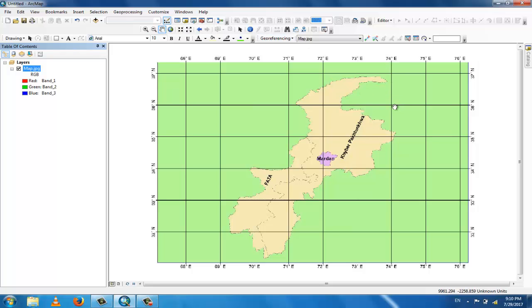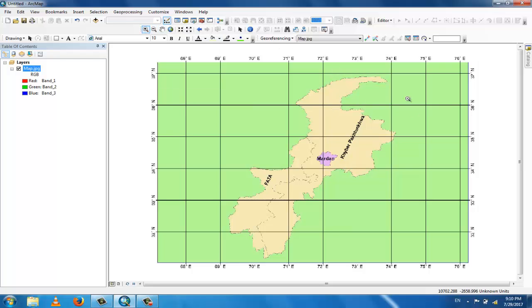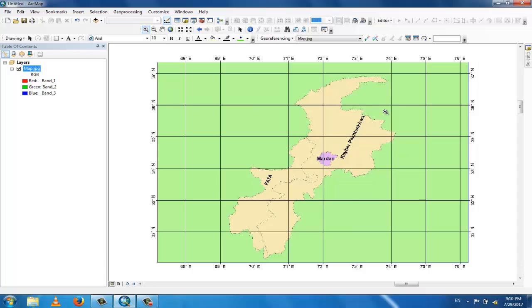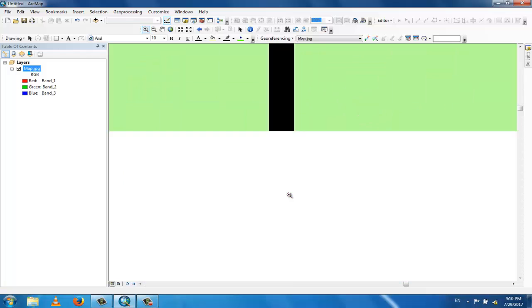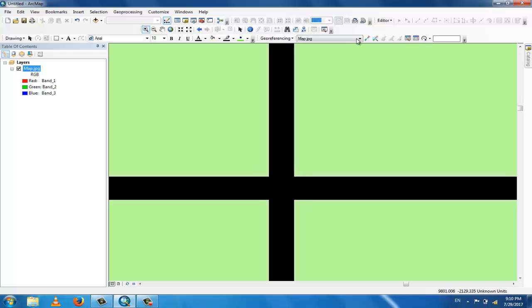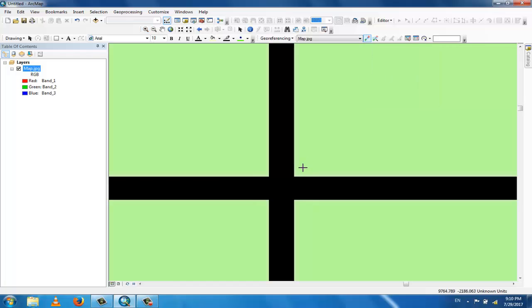Zoom in to this point. The coordinate of this point is 74 and 36. So you can zoom it and zoom again. Take the georeferencing menu and add control point, and click here.